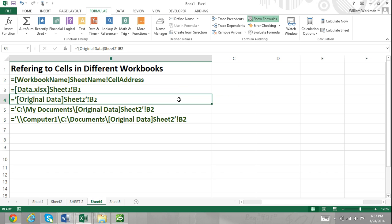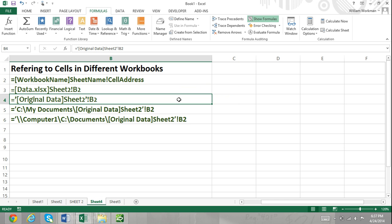If there are spaces in the name of the other workbook or the worksheet in the other workbook, then you will enter the workbook name and worksheet name into single quotation marks. For example, if we were referring to cell B2 in a sheet named Sheet2 in a workbook named "original data", we would refer to that cell by entering: equals, then within single quotation marks, '[original data]Sheet2'!B2.